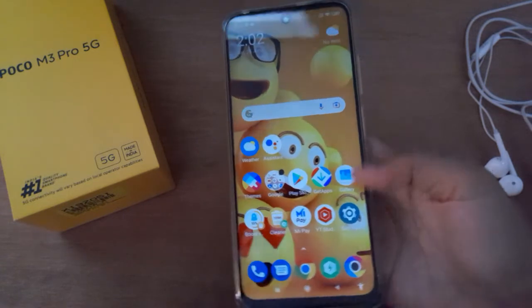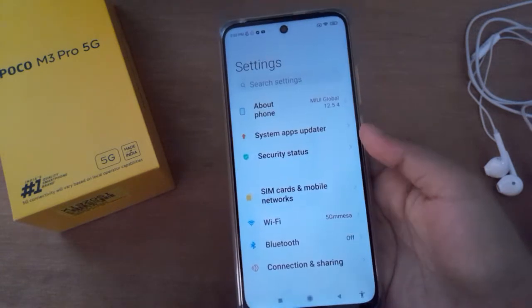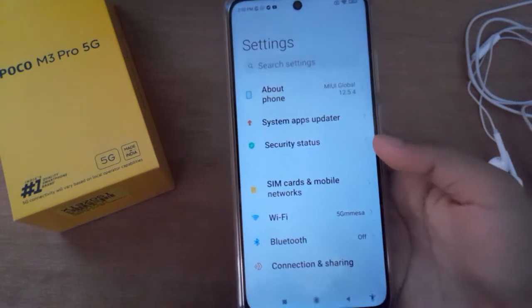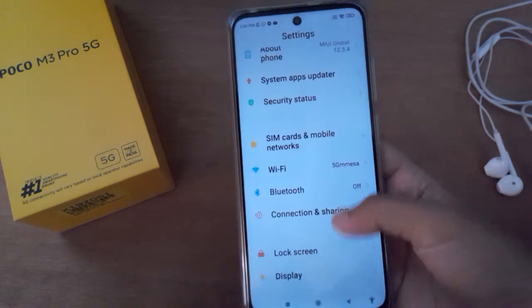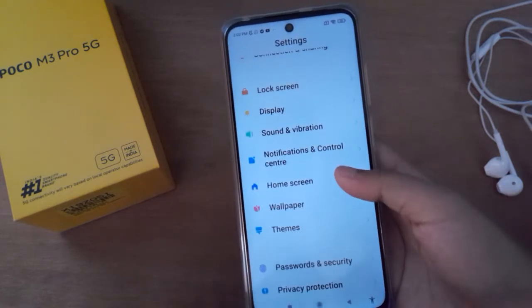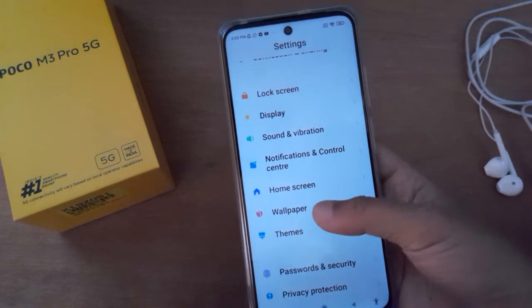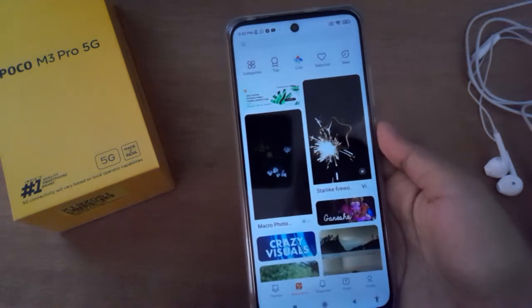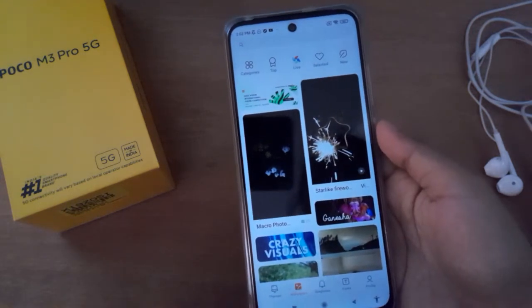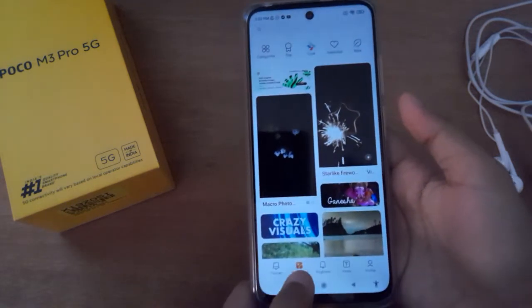First, you have to move to Settings. After you've moved to Settings, scroll down to Wallpaper. Here you'll find the wallpaper option, so click on Wallpaper.